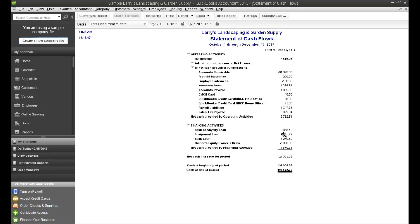And then the same down here in your financing activities. So then that gets you a net cash increase or decrease for the period. In this case, it's a decrease.